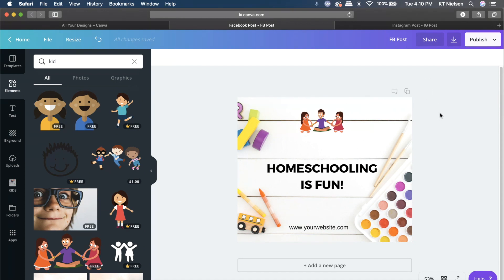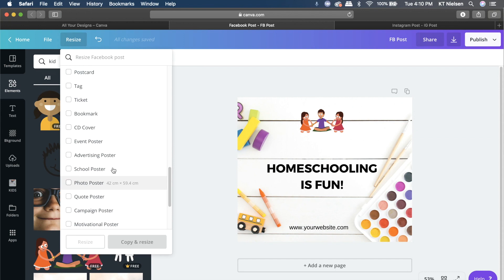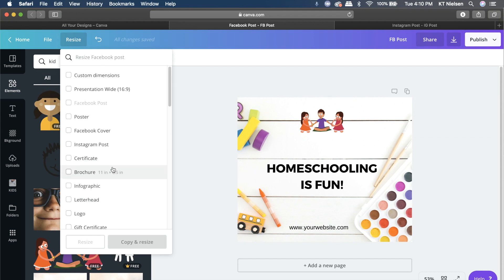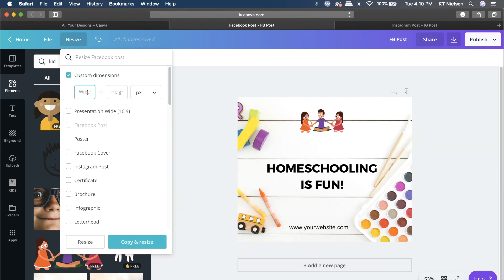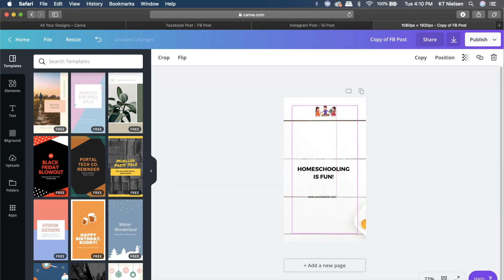Now the last resizing option is how to make an Instagram story. I haven't seen Instagram story in the suggestions, so I'll click on 'Custom Dimensions.' If you know the size anyway, clicking custom dimension saves you time. The width for an Instagram story is 1080 and the height is 1920. So 1080 by 1920px — click 'Copy and Resize.'